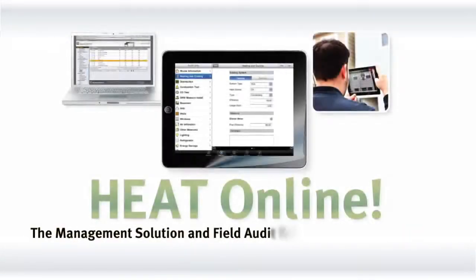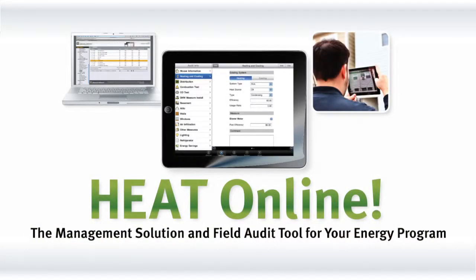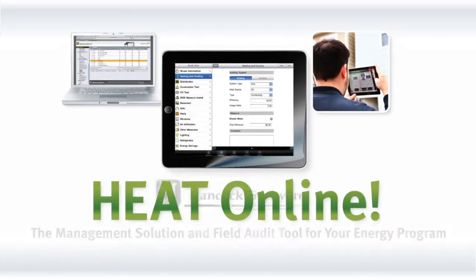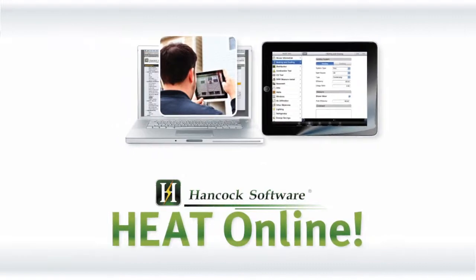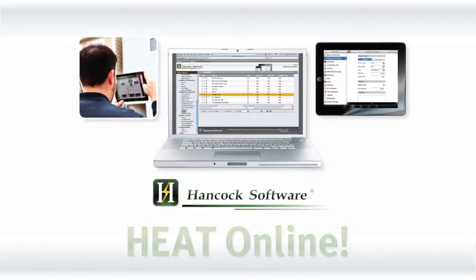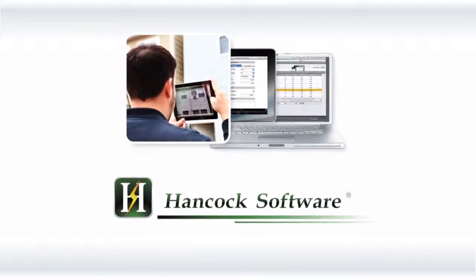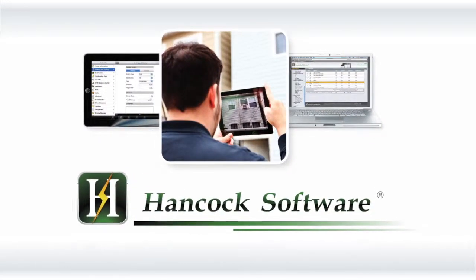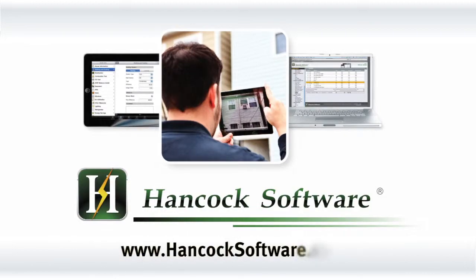With more than 10 years of energy efficiency experience, Hancock Software knows how to get your energy efficiency services online, in the field, and up and running within budget. Go to our website, www.HancockSoftware.com, to sign up for your trial today.